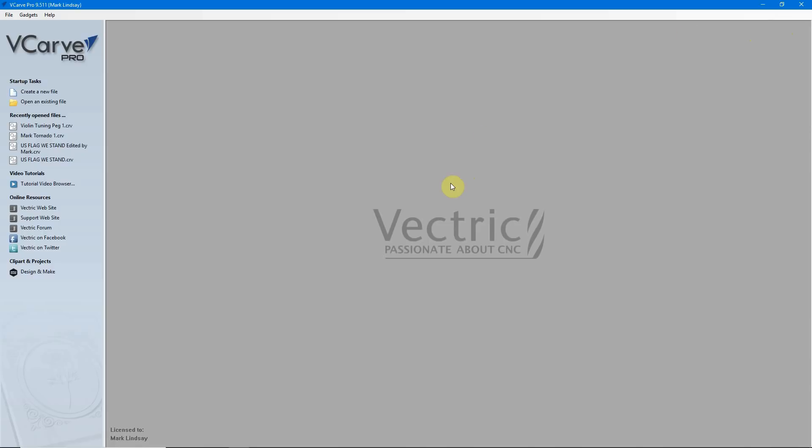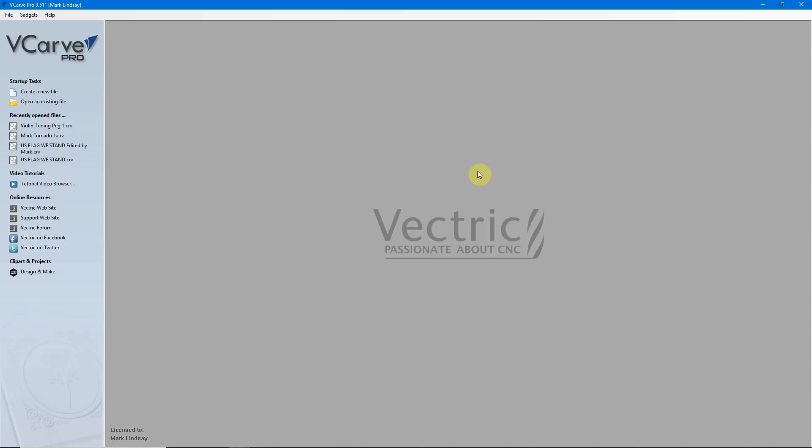Today I'm going to be talking about merging the Tool Database from a previous version of the Vectric software to a new, current version, or upgraded version. I'll also talk about backing up the Tool Database file for safekeeping or to use to install into the software that you may have installed on a second computer.